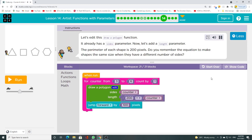Let's edit this draw a polygon function. It already has a size parameter. Now let's add a length parameter. The perimeter of each shape is 200 pixels. Do you remember the equation to make shapes the same size when they have a different number of sides?